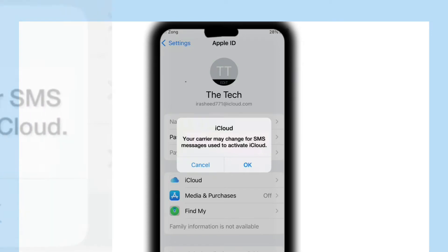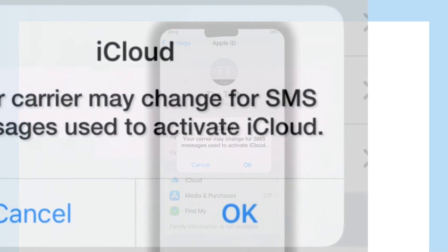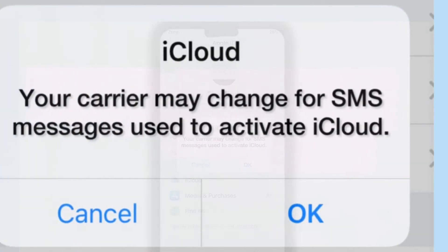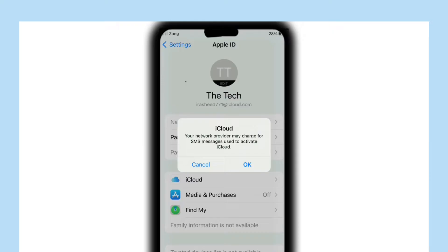How to fix your carrier may charge for SMS used to activate iCloud. Your network provider may charge for SMS used to activate iCloud. In this video, we'll fix this issue.